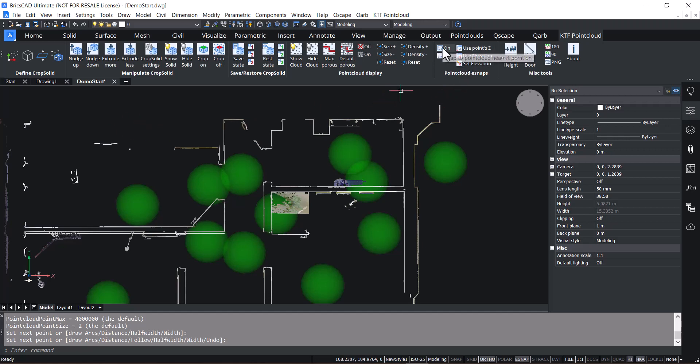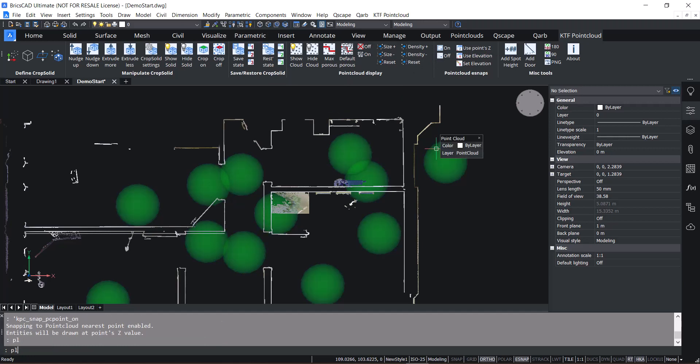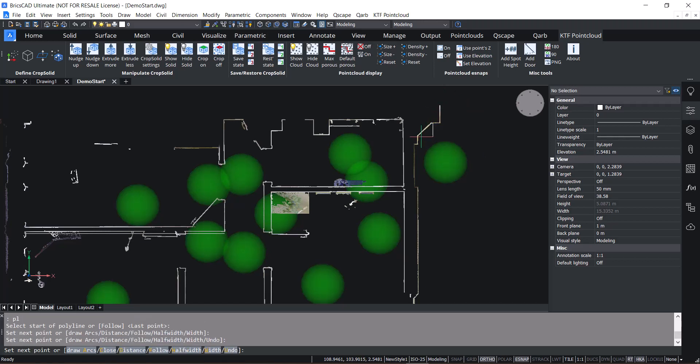For instance, there's turn on snap to point cloud point. So if we do a polyline now, you can snap to a point. And because this is a 2D polyline, it will be on the elevation of the first point that you click.